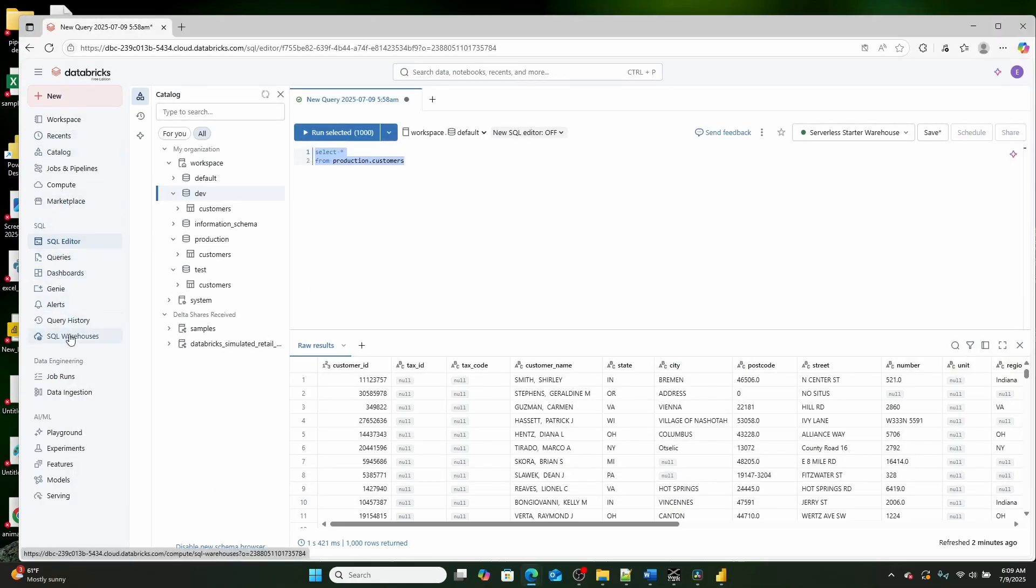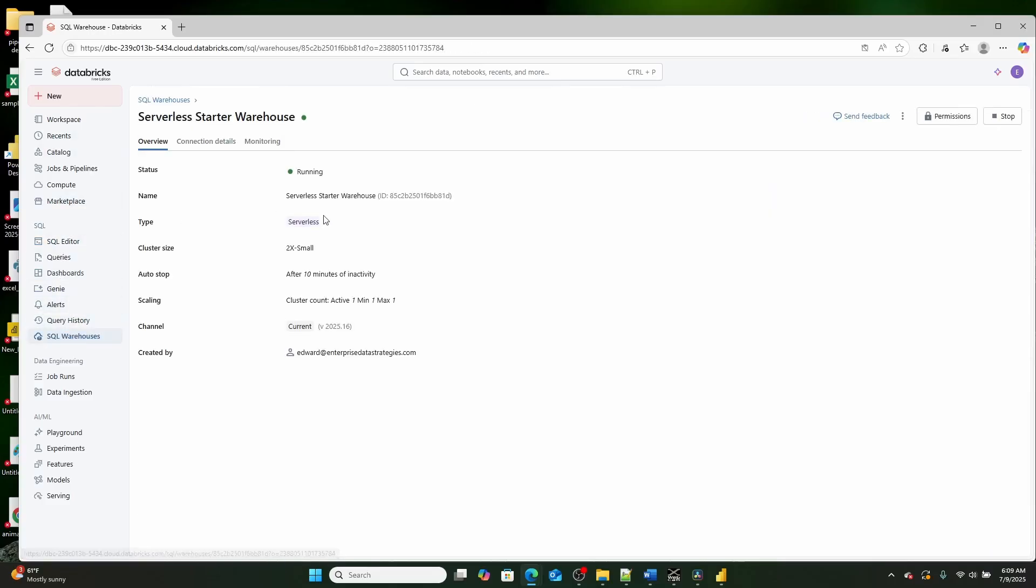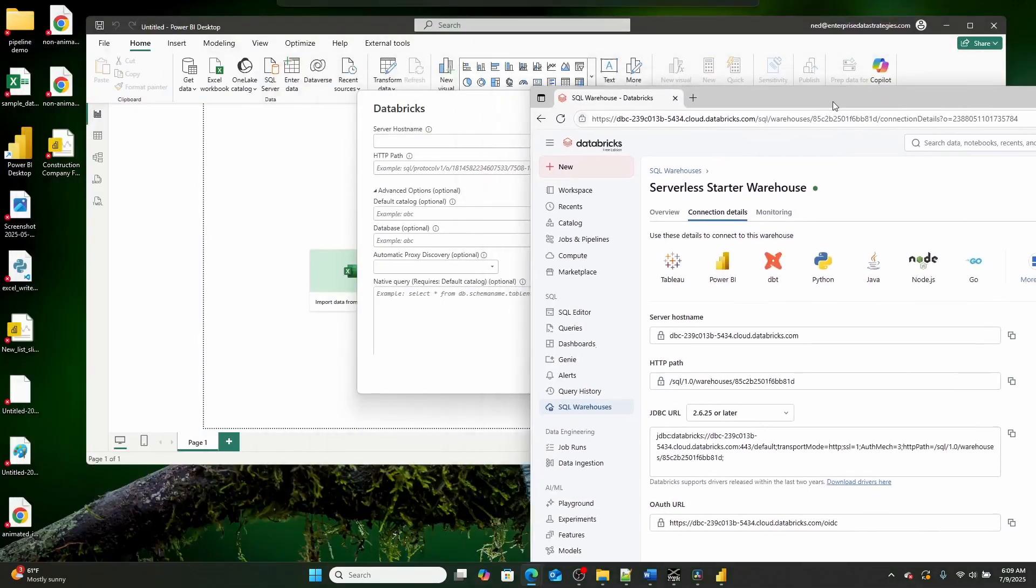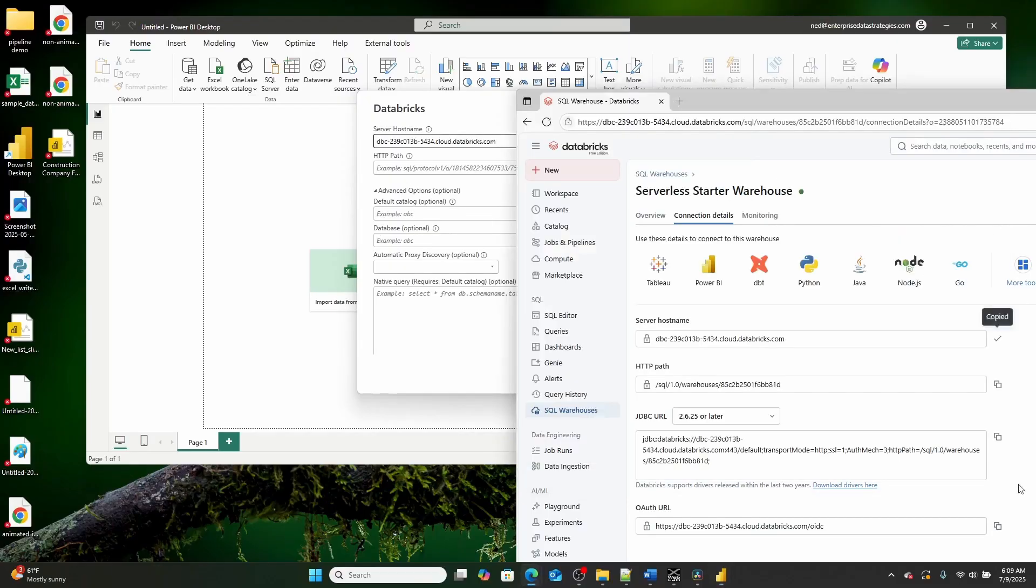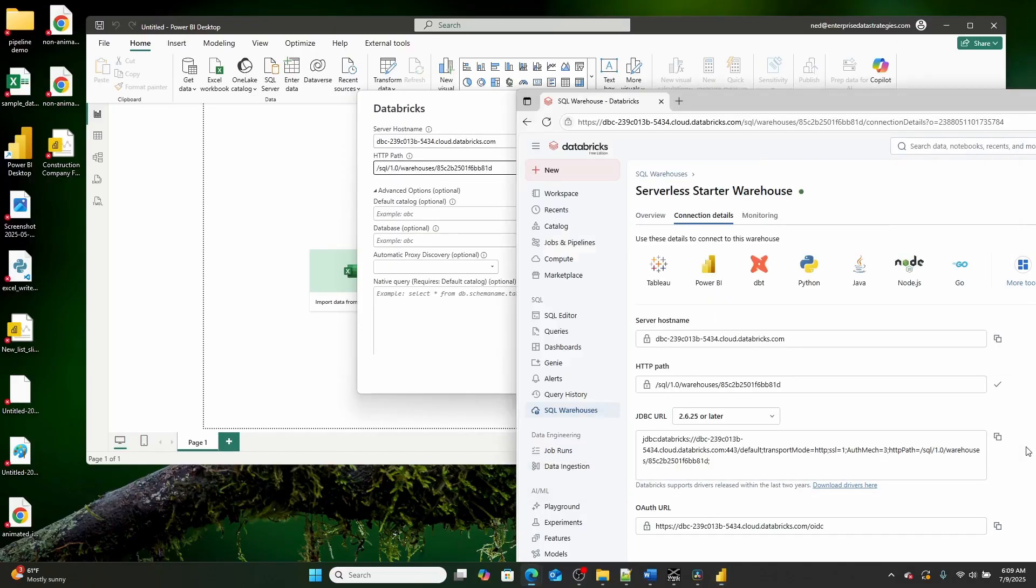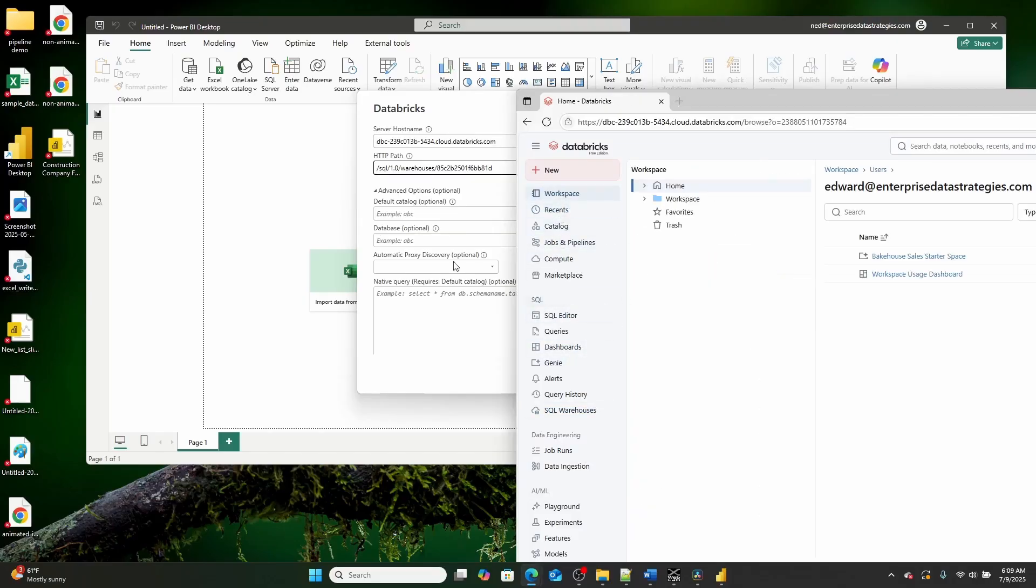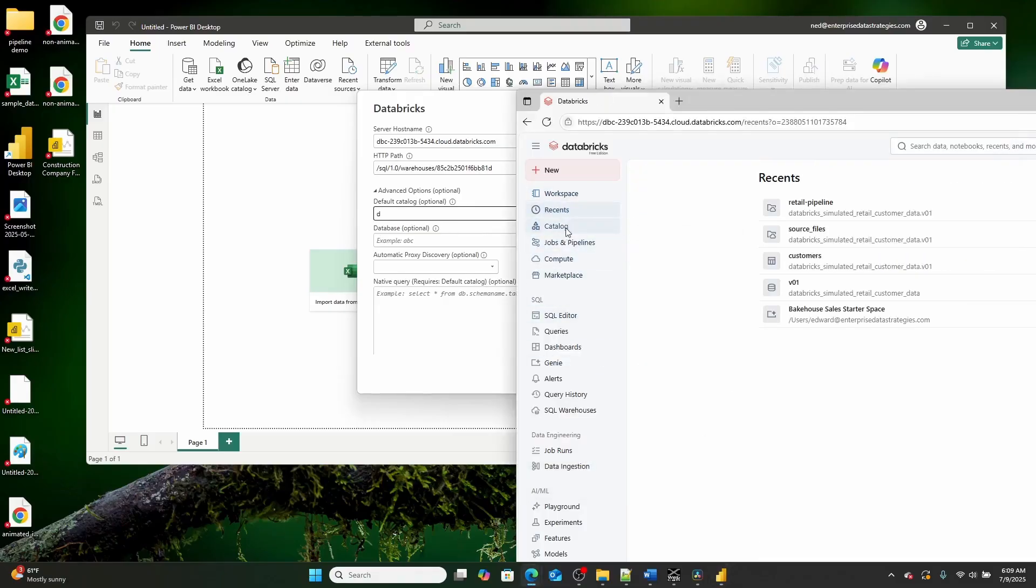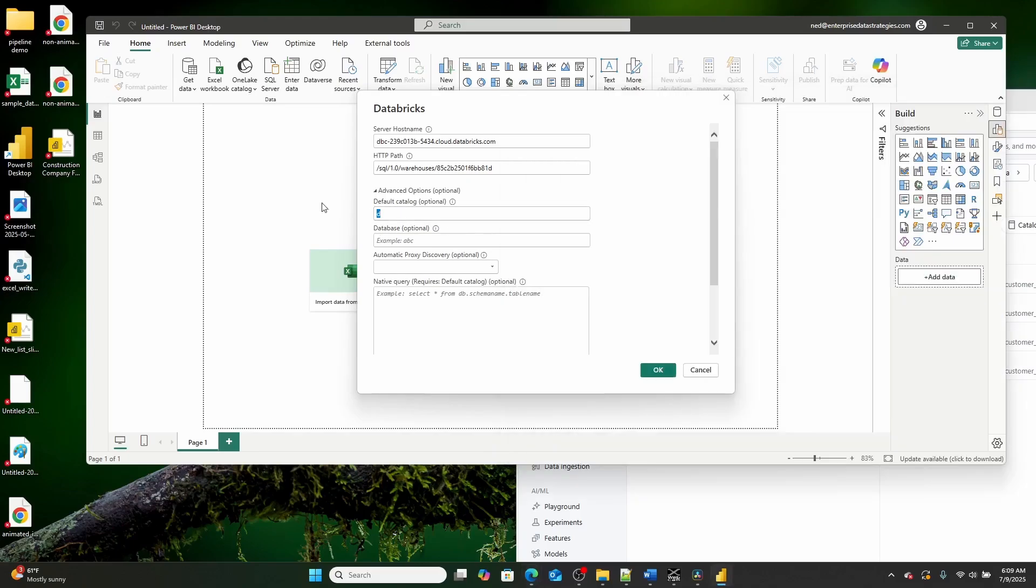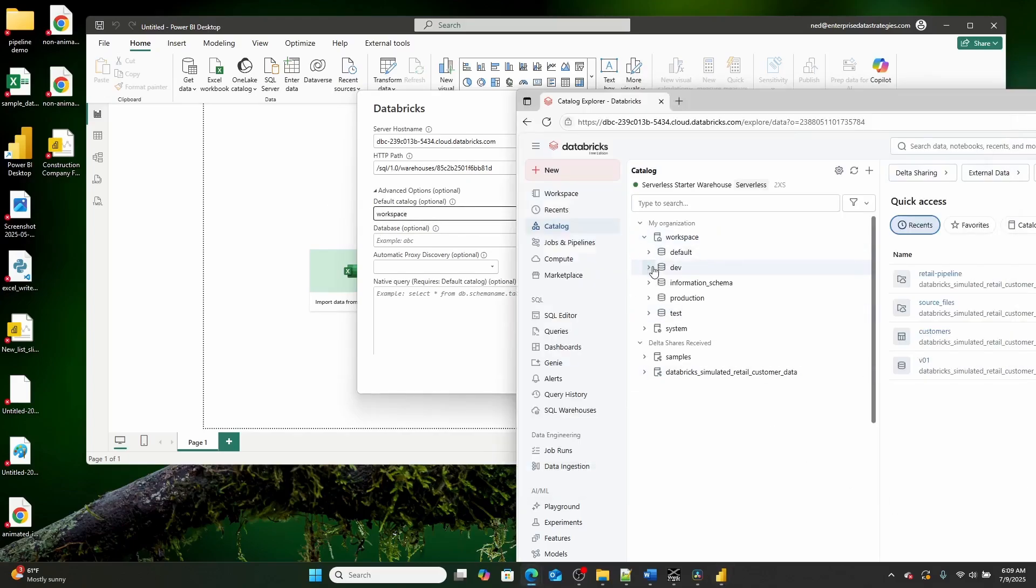And those variables I can get from my SQL warehouse. So if I go over here to connection details, I'm simply just pasting in the server host name, the HTTP path, and then I'm setting right over here my default catalog, and I'll set it to, if we expand this, go all the way back to workspace, and then my database will be dev.